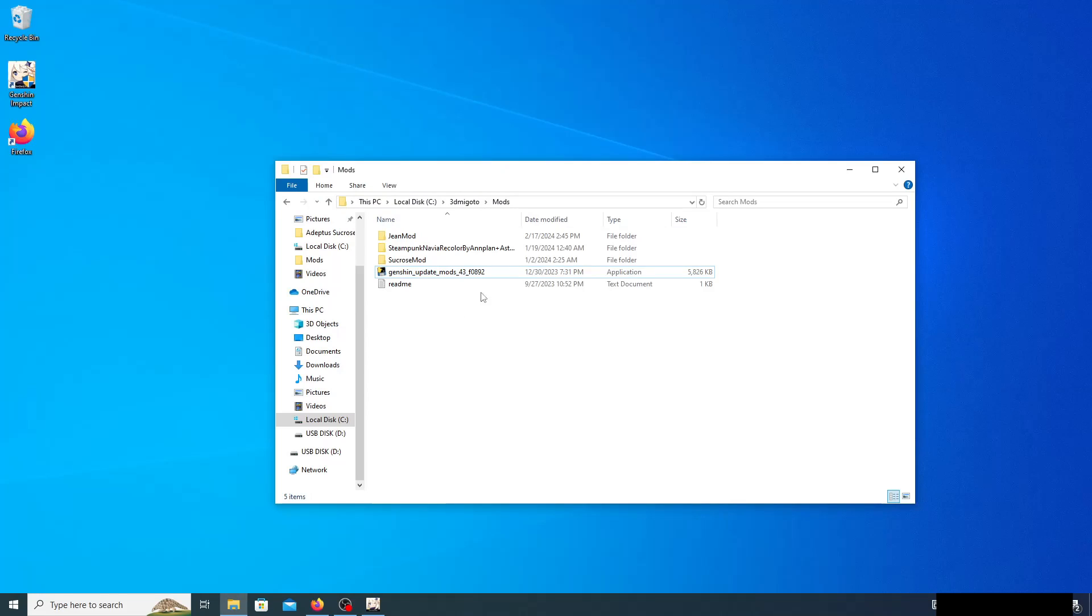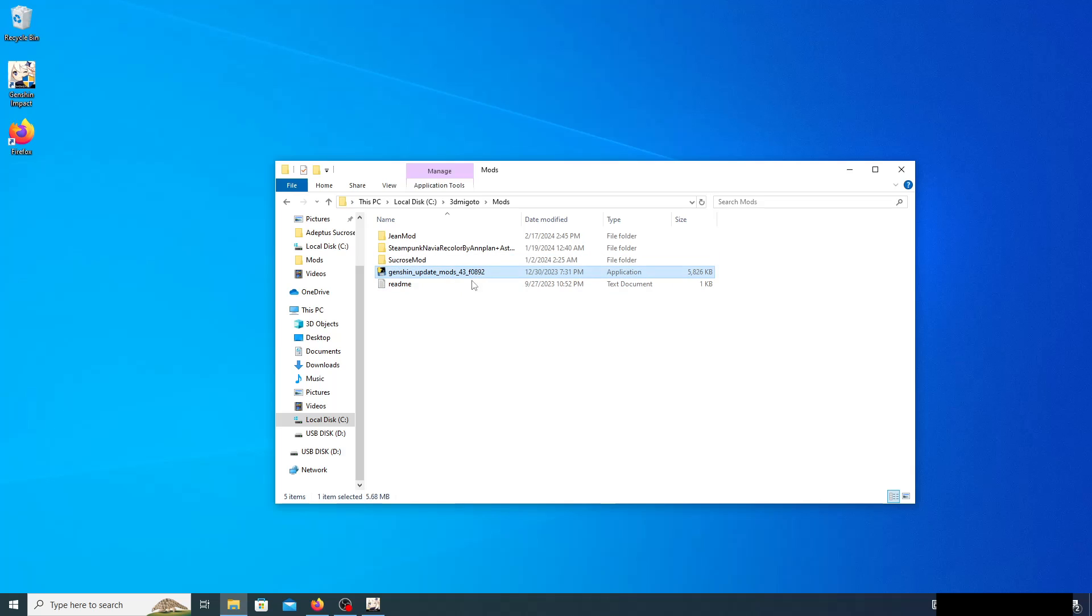The first thing you're gonna want to do is find the 4.3 fix that I told you guys to get last time, and you're just gonna go ahead and delete that. Next, you're gonna want to go back to the game banana.